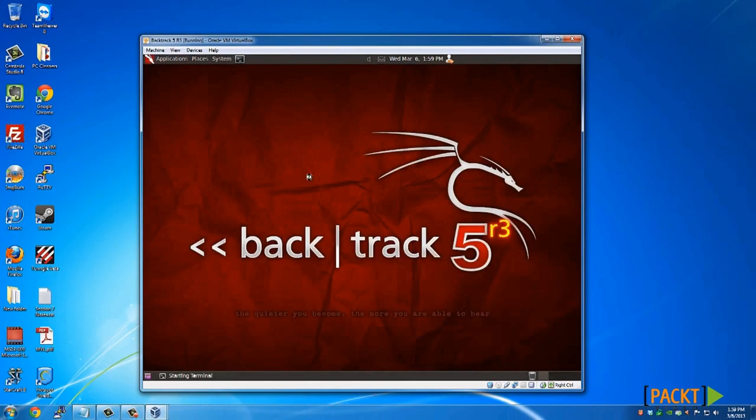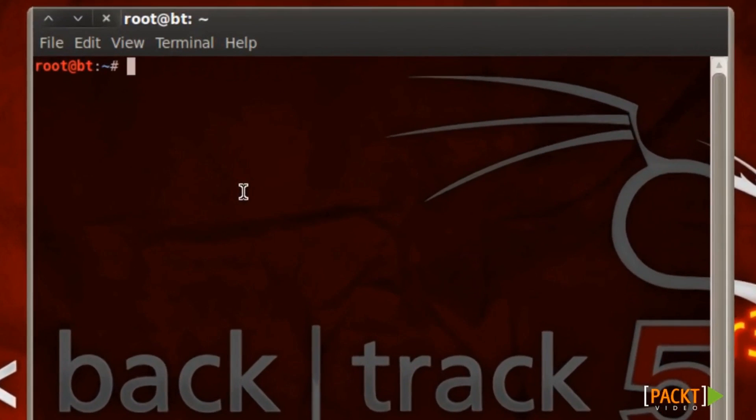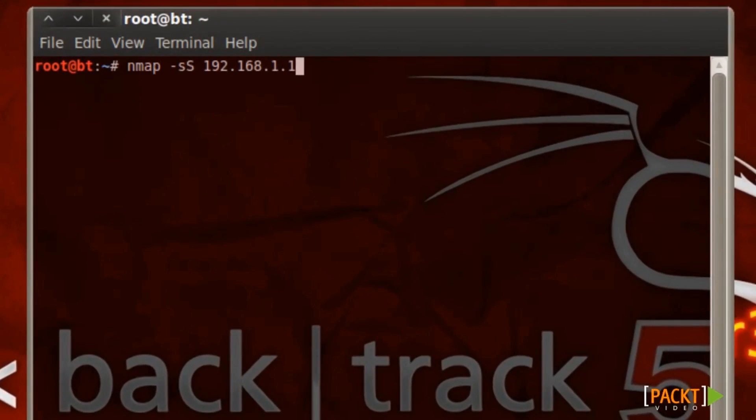Open a terminal, type in nmap tack S uppercase S and then the IP address of the target. In this case, this is my router, my home router. Before we even run the scan, I want to talk about what this does.